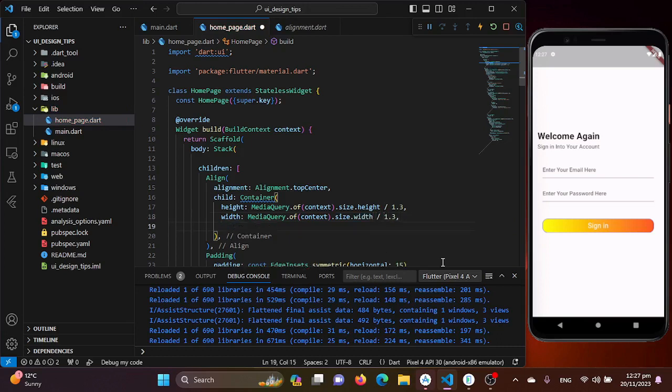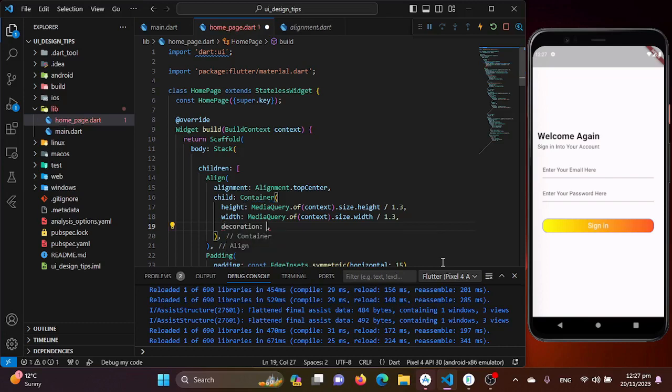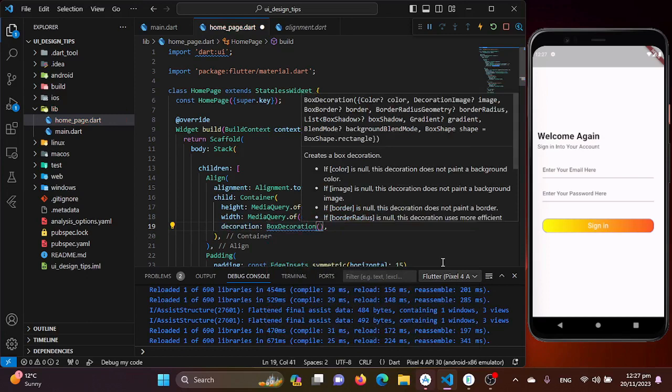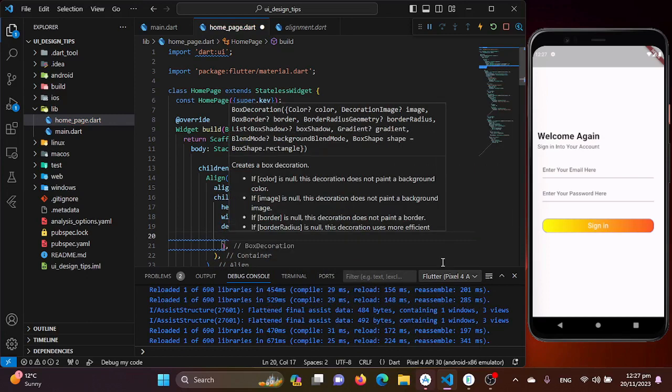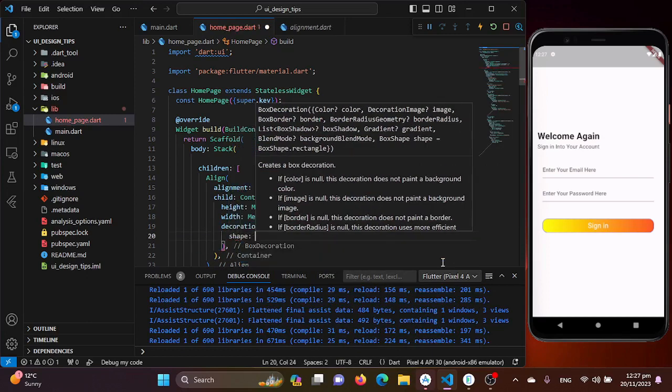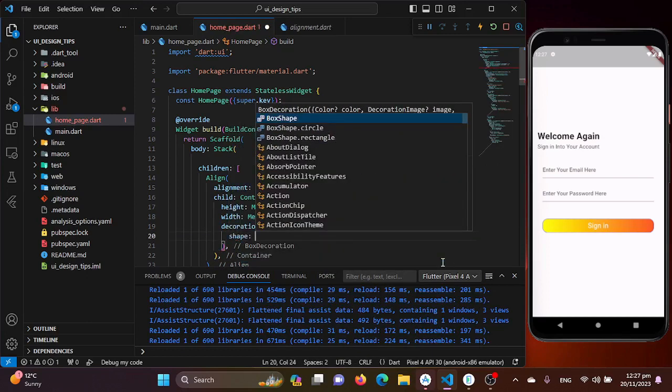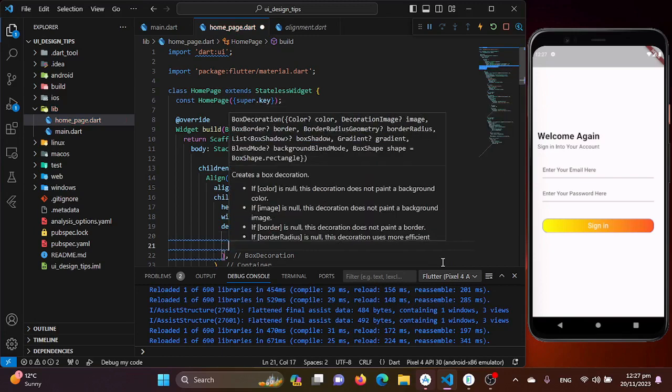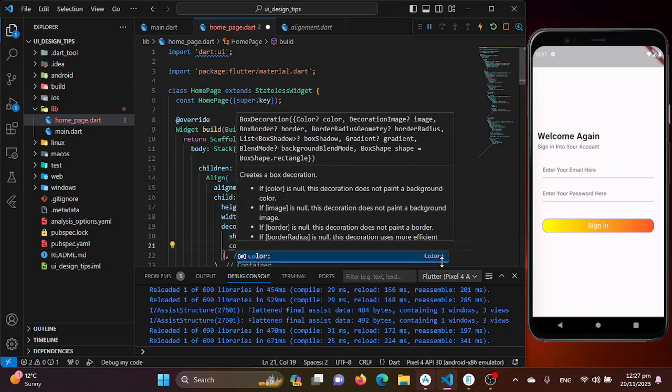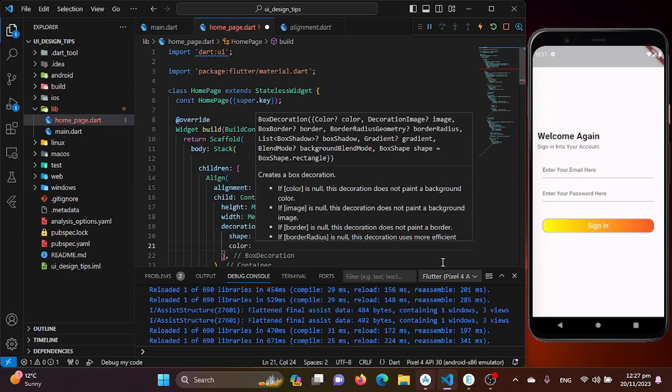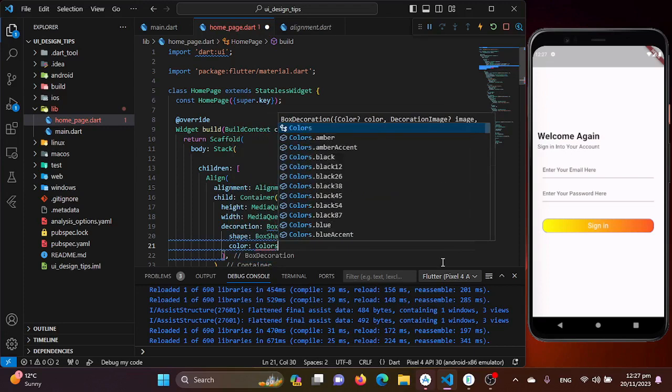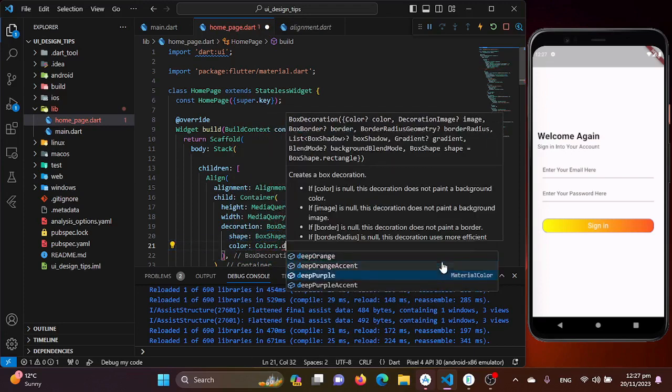Now I just need to shape my container to the circle and give it a color. For that I will use my decoration property which will be the box decoration property. Inside this I'll use the shape property and set it to circle, BoxShape.circle. And I will be coloring it using the color property which will be colors.deepPurple.